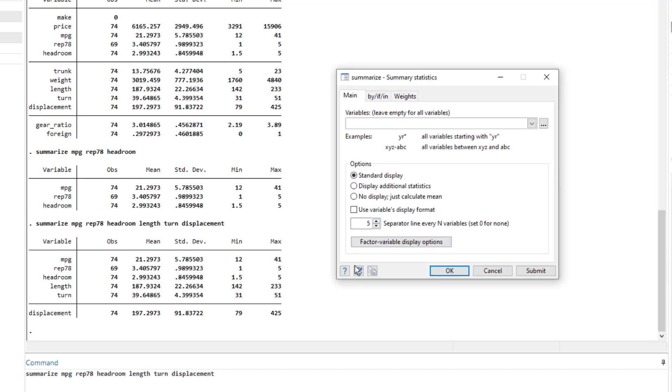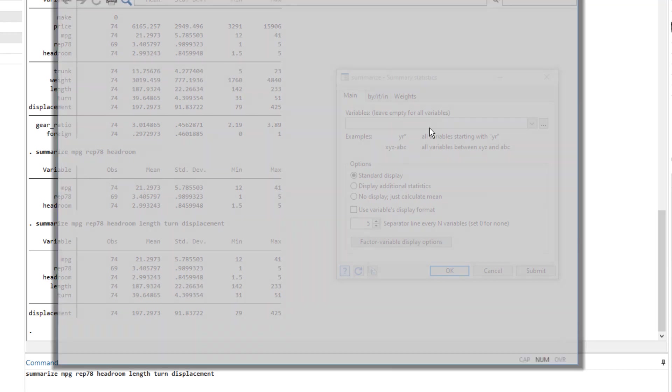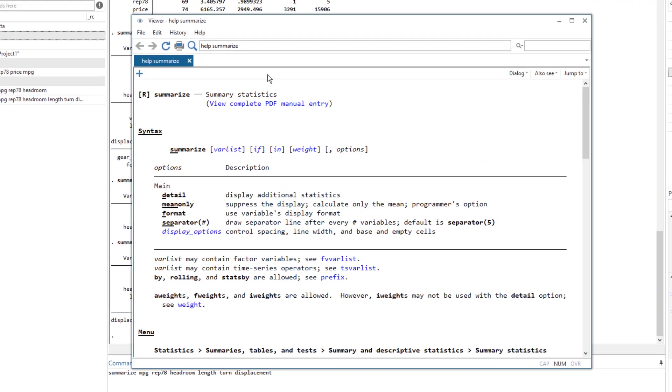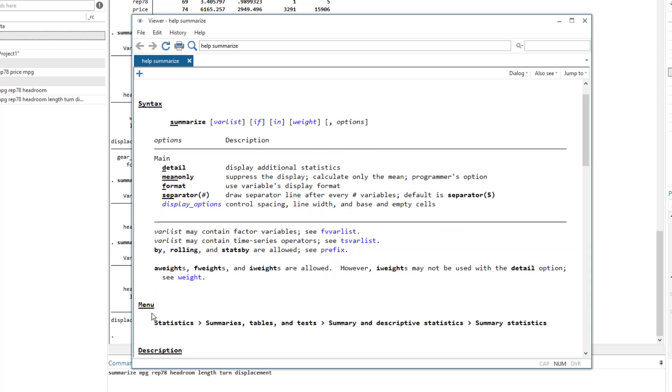And lastly, I have this question mark icon. And this question mark icon would open a viewer window or a help window, which would explain this summarize command. So this is a viewer window, it summarizes it, it briefly explains the summarize command, this command that we have been using, we have its syntax, and also the menu where this specific command is residing.